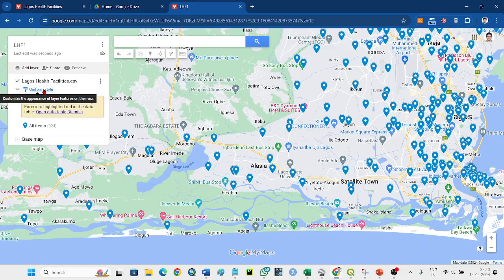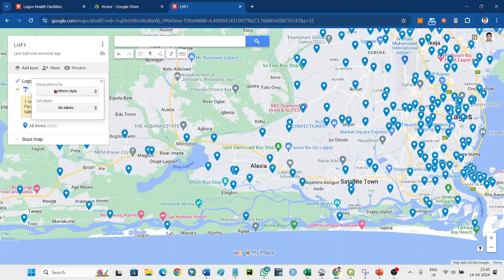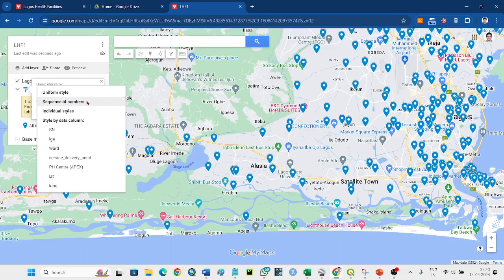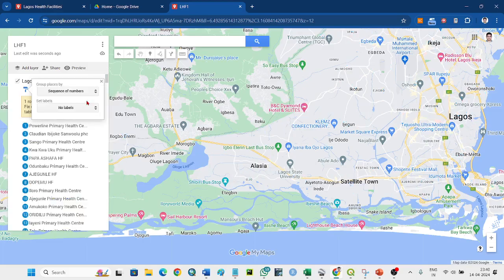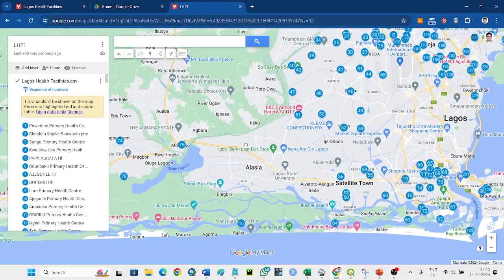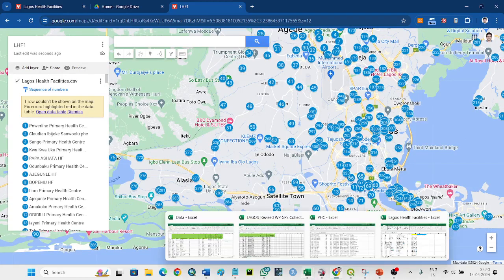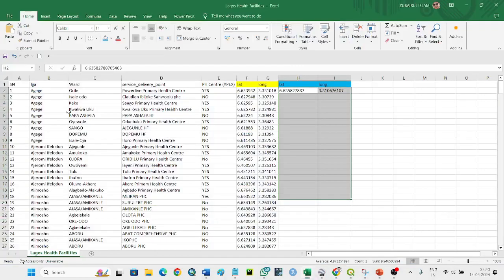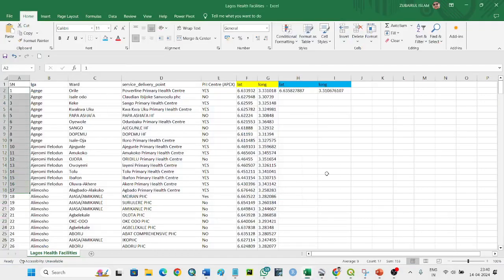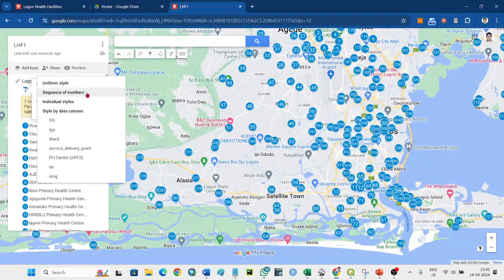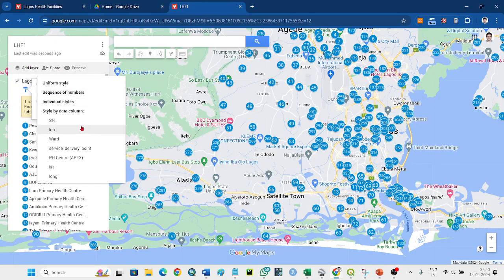What you can do is click here - uniform style. Then you can style by data column, the sequence of numbers. These are the sequences taken from the CSV. You can categorize also, based on the LGA.